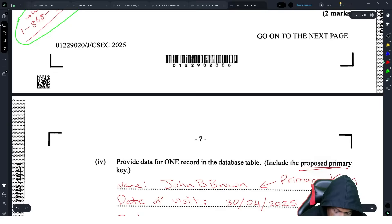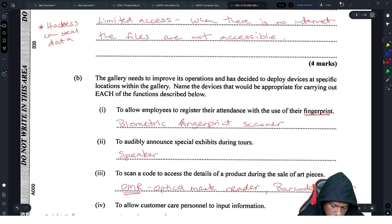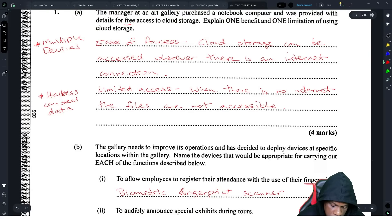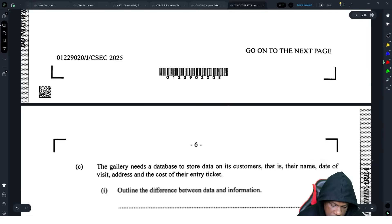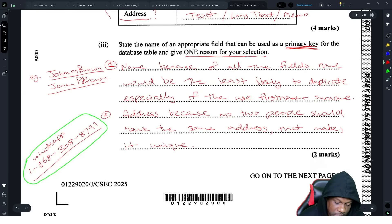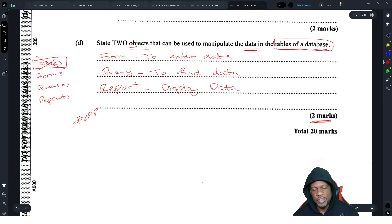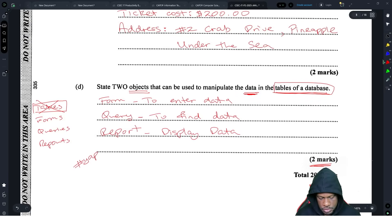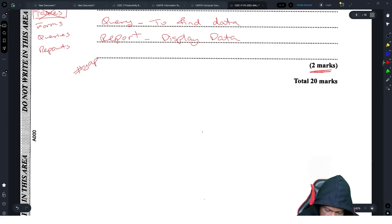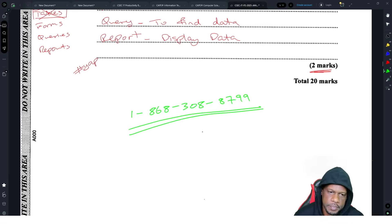Let's recap section one: question 1a — no problem; 1b — fine except for using the right keywords; 1c onward — all database theory. If you're weak on databases or never did a database in your life, you'll have issues with the terminology. But other than that, no major problems. That's it for section one. Remember: WhatsApp 1-868-308-8799 for the crash course if you want it.